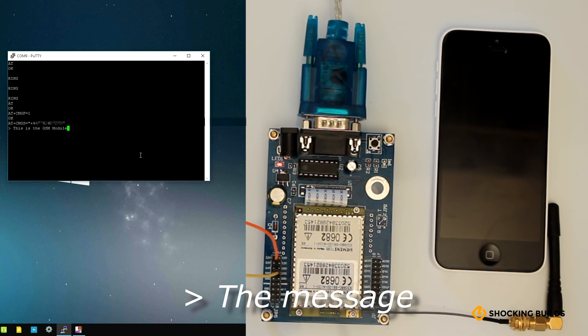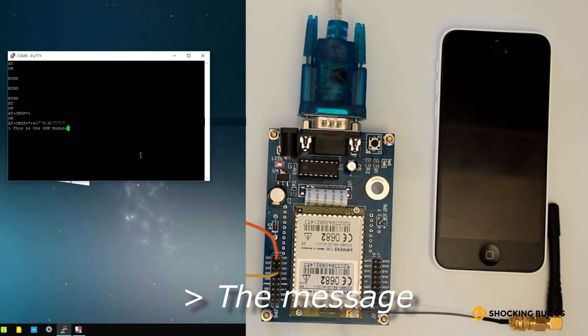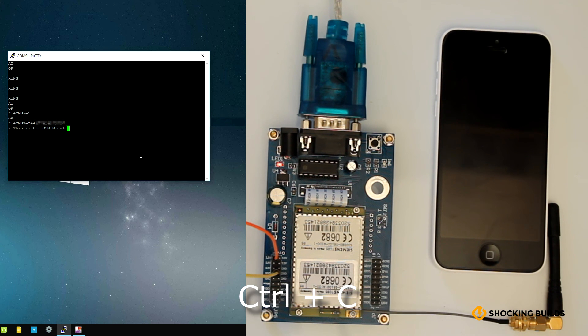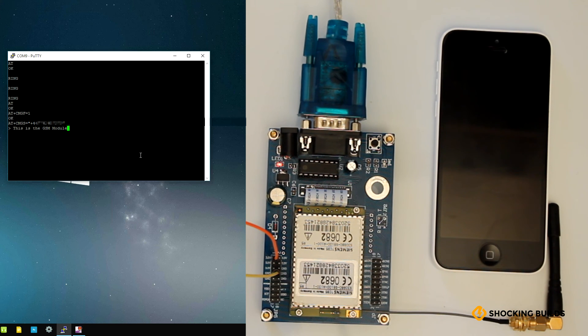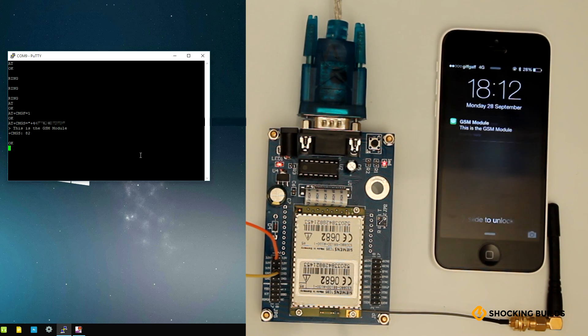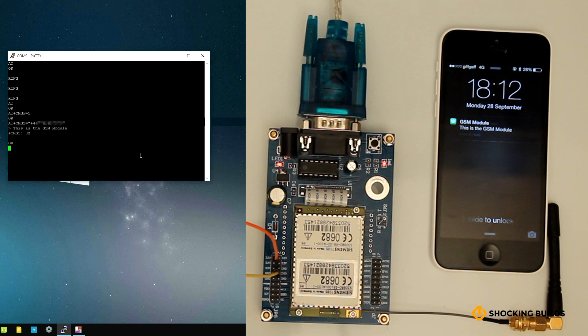After having typed this in, an arrow will appear signaling that you should type your message. You type in the message and then you can send it by entering the escape character, or Ctrl+Z, on your keyboard. And that's it—the message gets received. That's a simple way of sending text over serial.